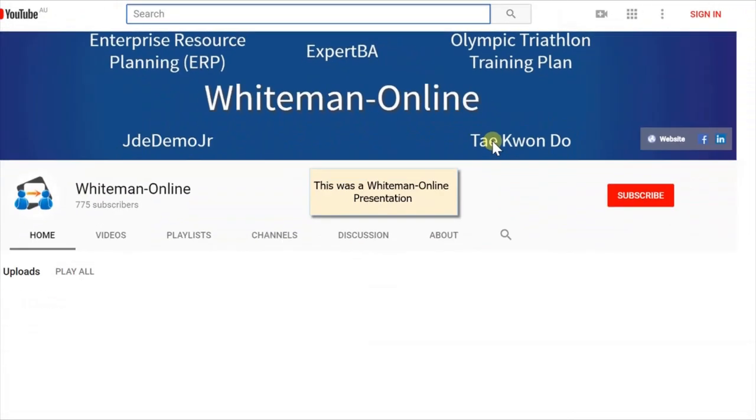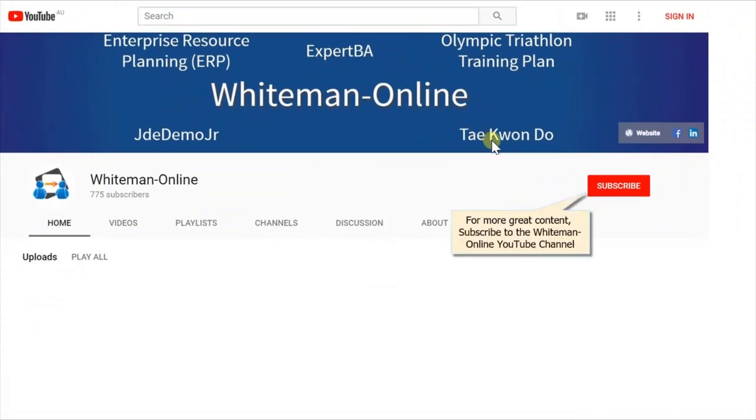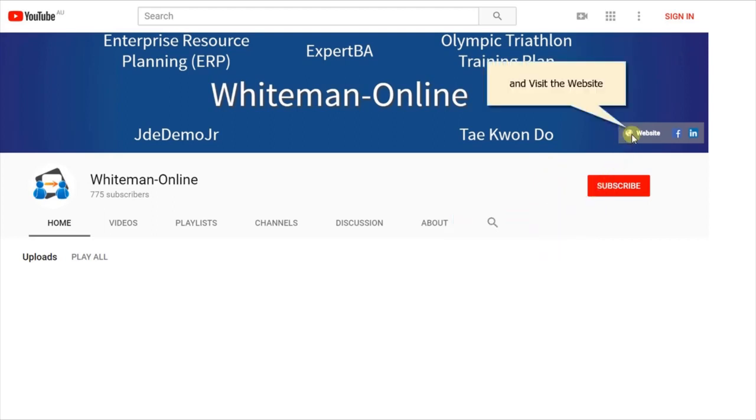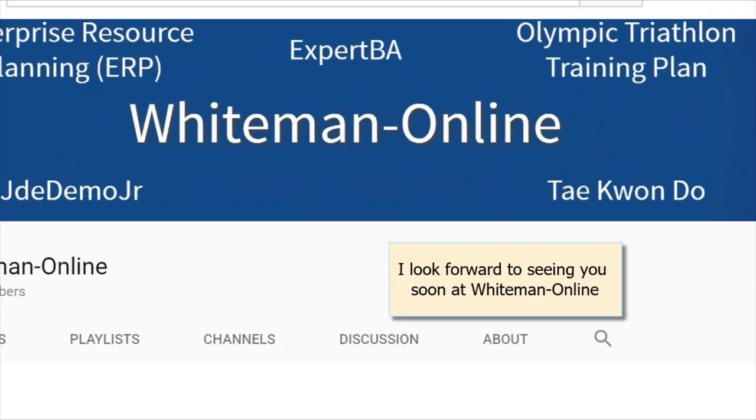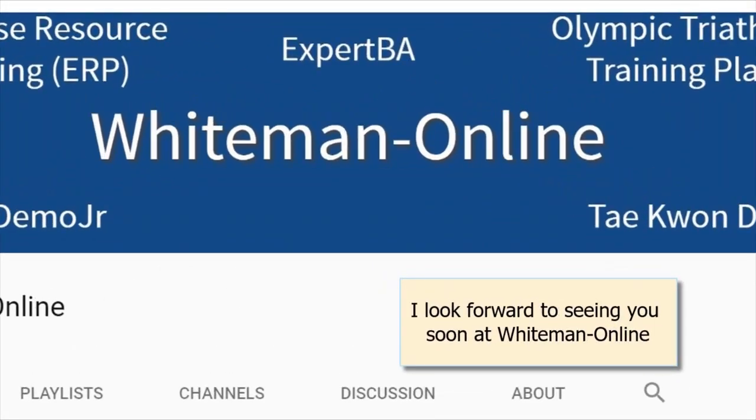This was a Whiteman online presentation. For more great content, subscribe to the Whiteman online YouTube channel and visit the website. I look forward to seeing you soon at Whiteman online.